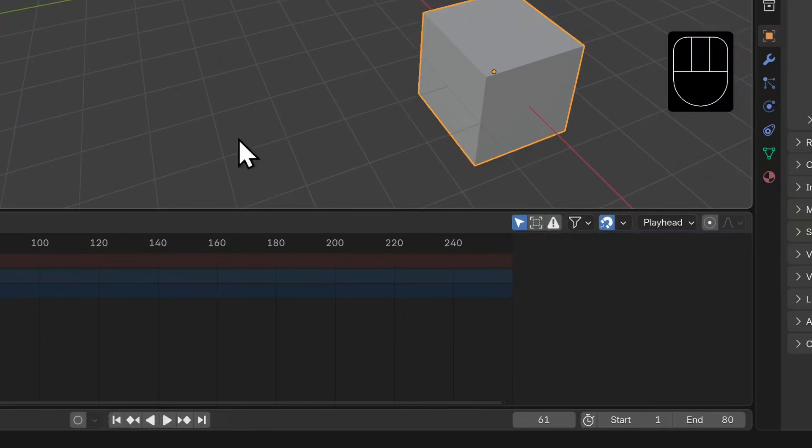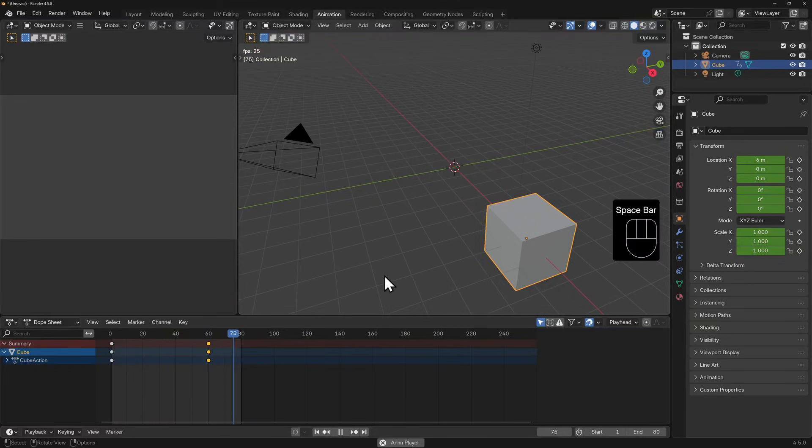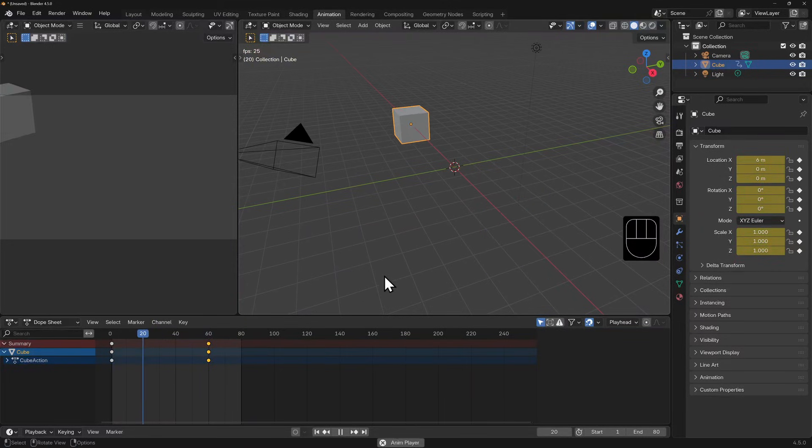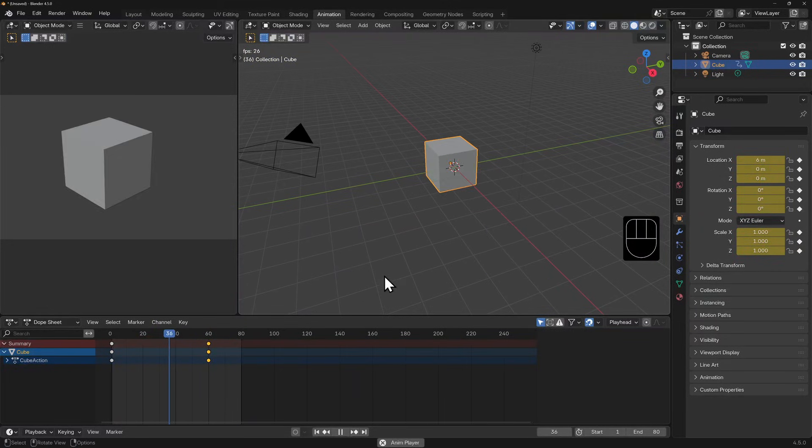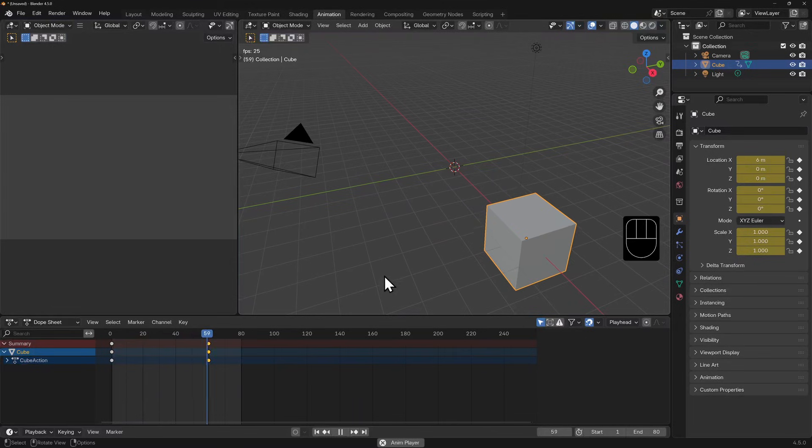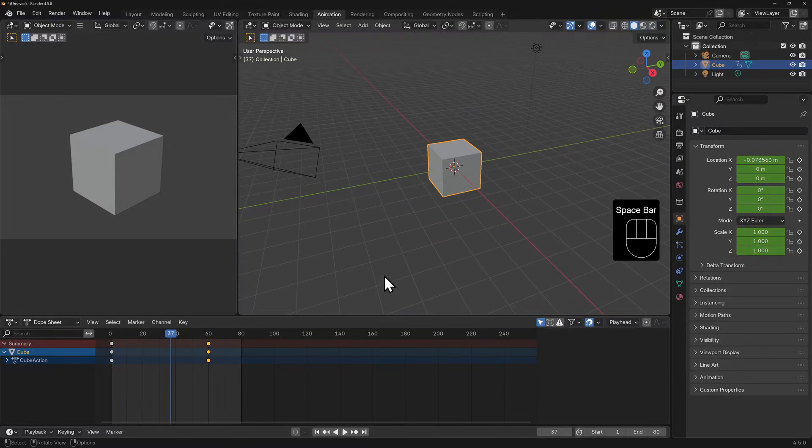And we watch our cube move. Now I'll hit spacebar and the cube will slide into view and back out again, and the animation will repeat until we hit spacebar to stop. You have now animated your very first object in 3D space.